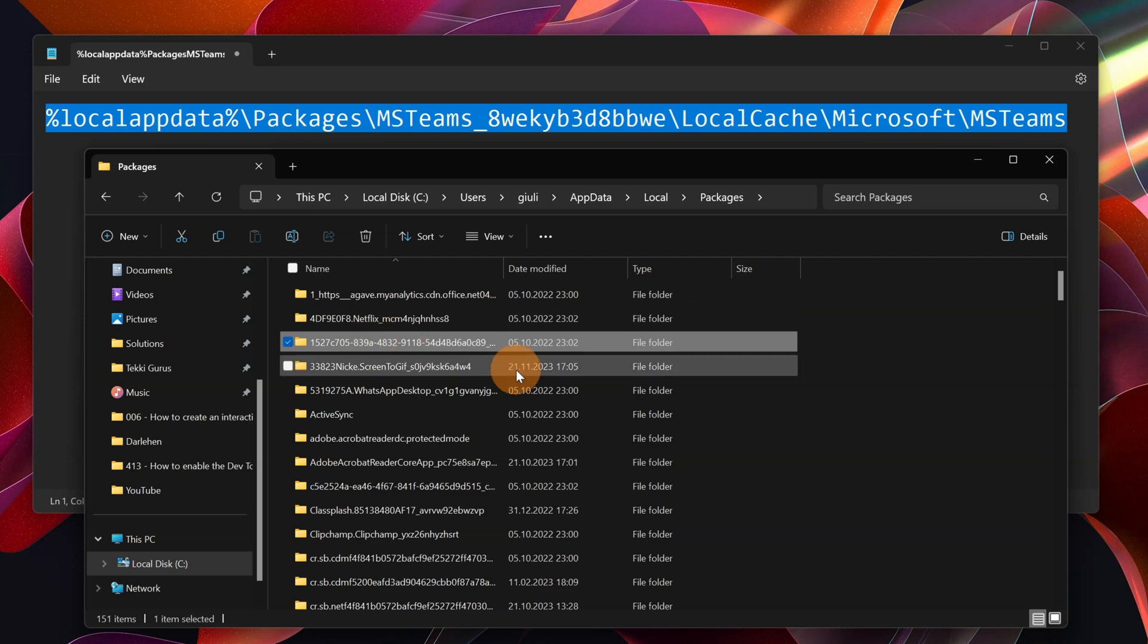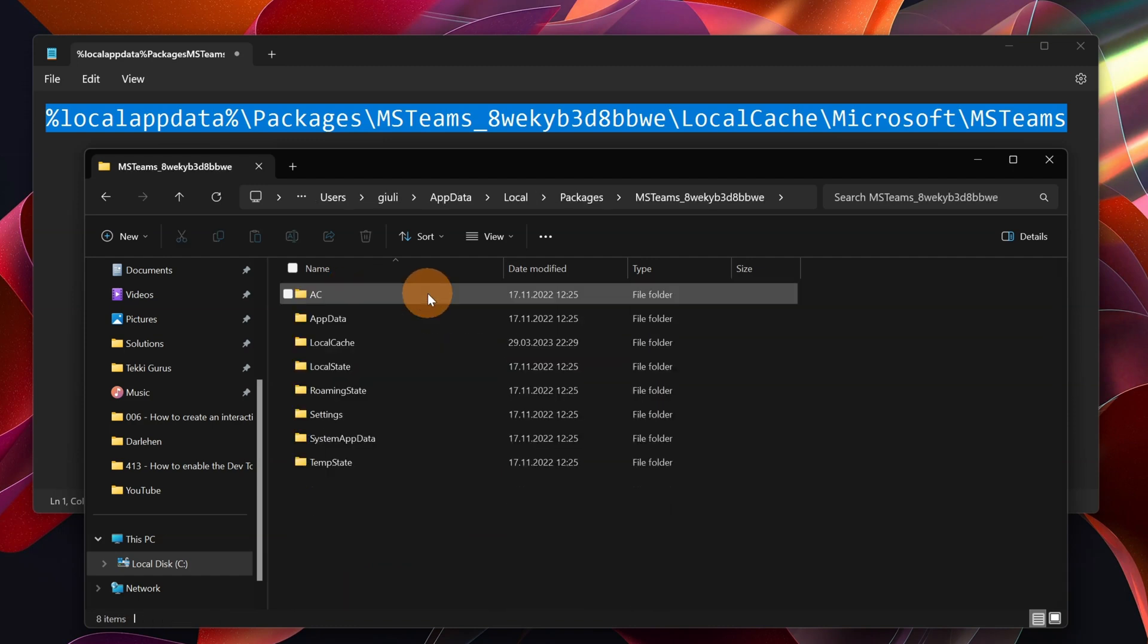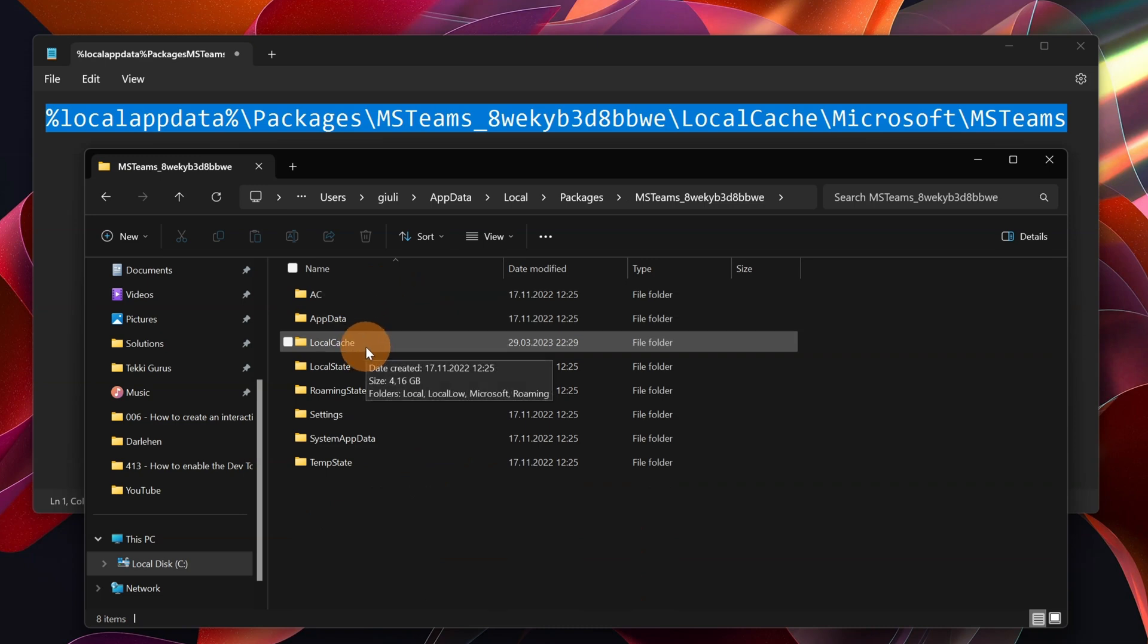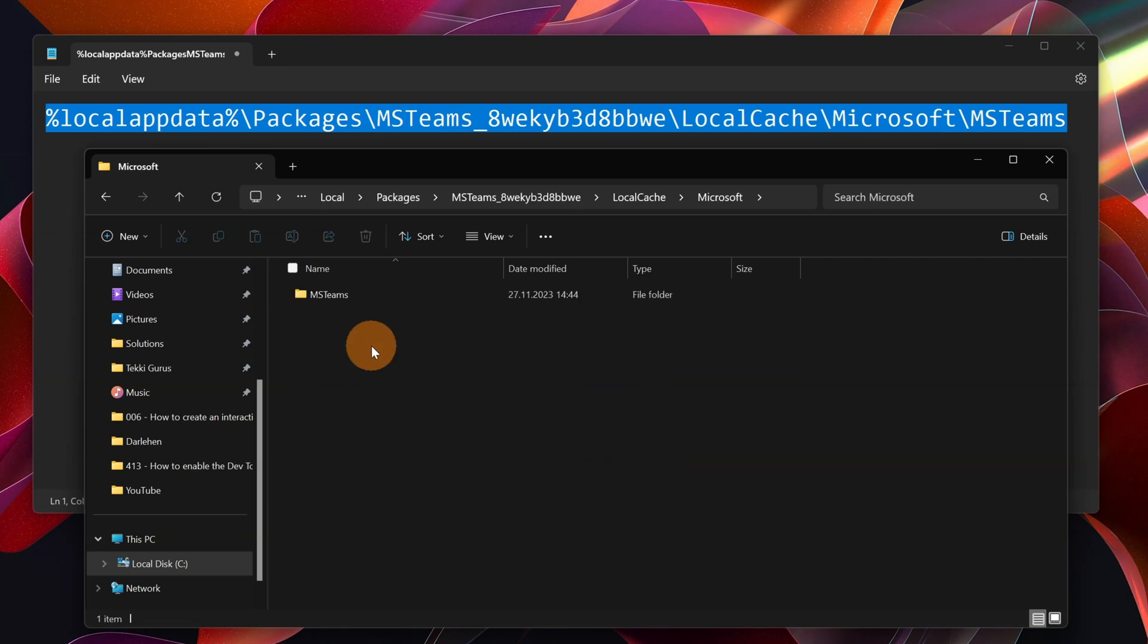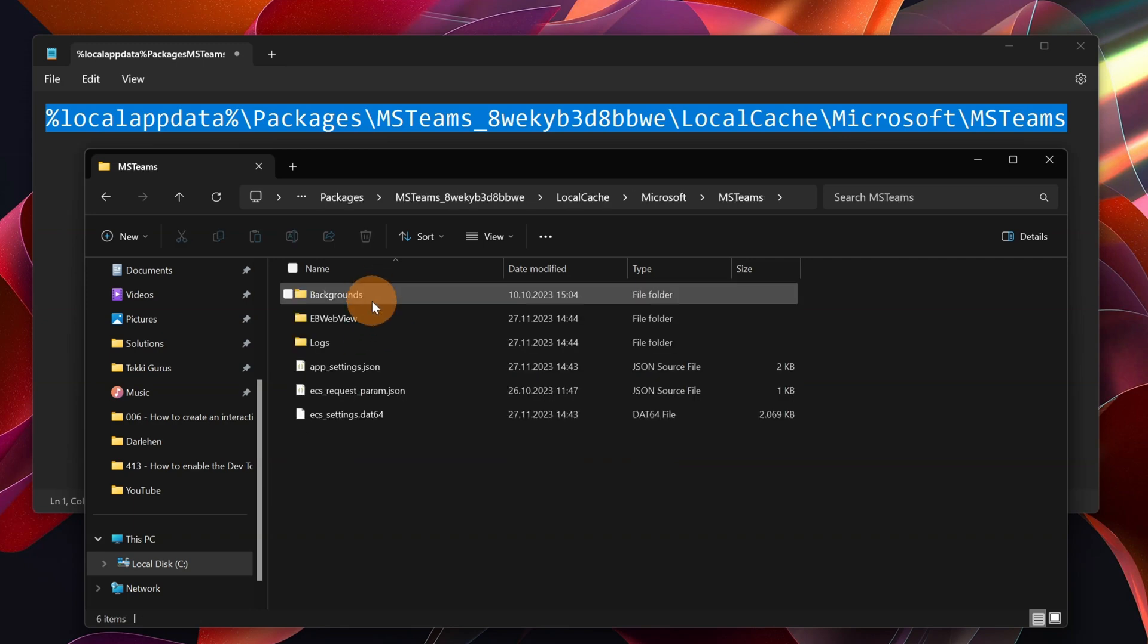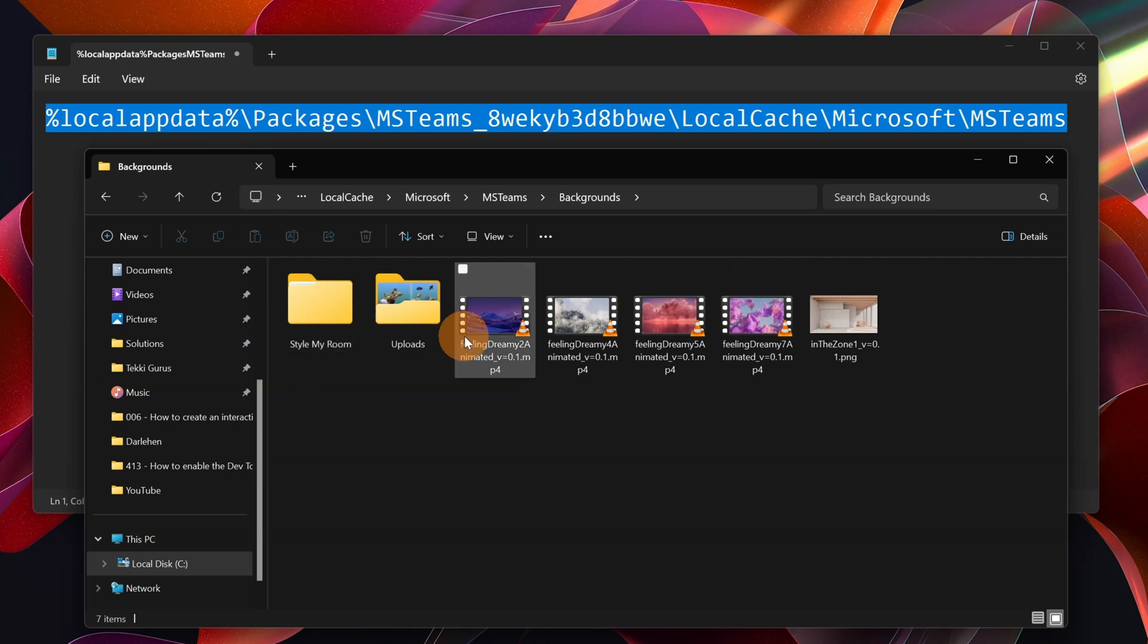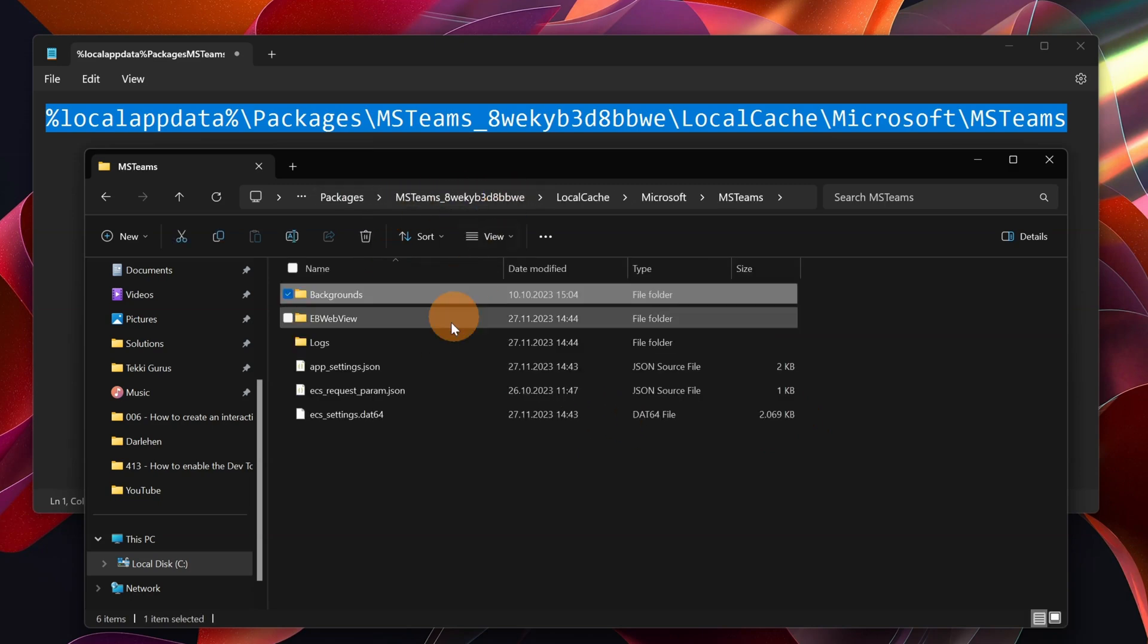All right. So we can go forward by selecting MS Teams and there is this number next to the name. Now that we are in this folder, we can move further by going to Local Cache and finally Microsoft and Microsoft Teams. So if I go in backgrounds here, you can find all stored backgrounds used by Microsoft Teams. But this is not the topic of our video.